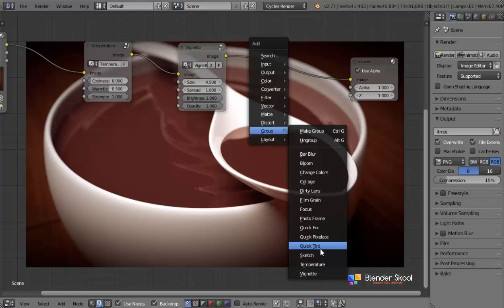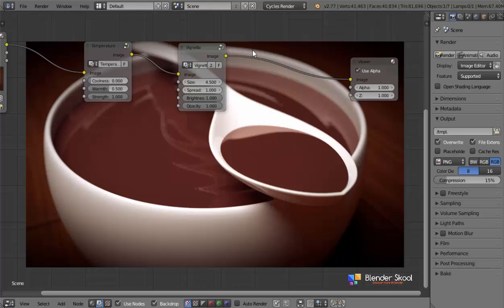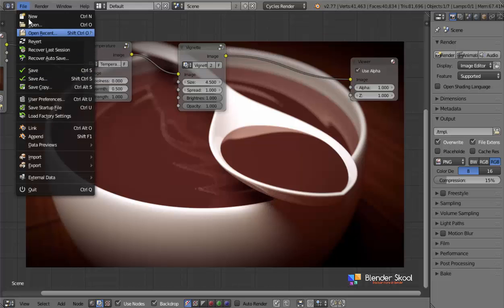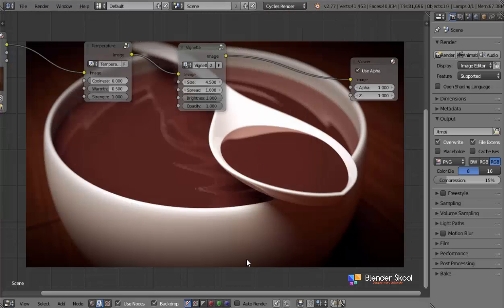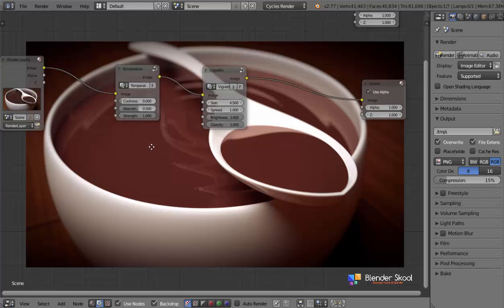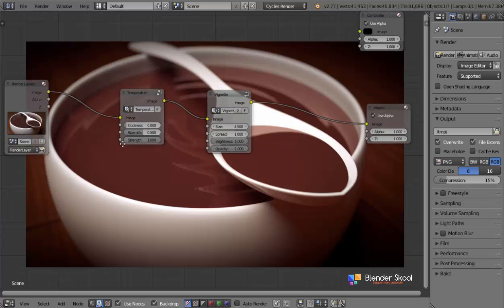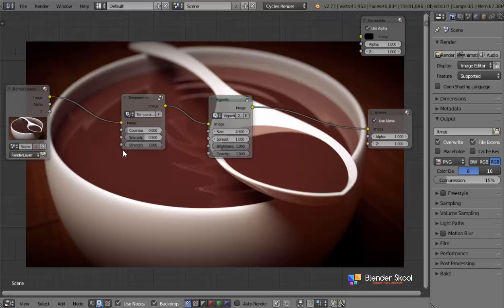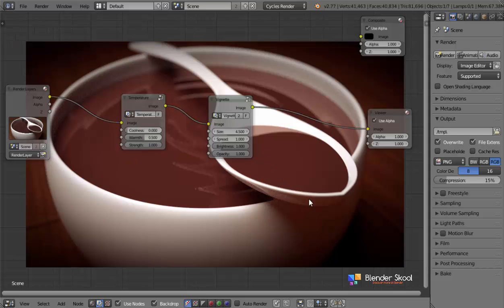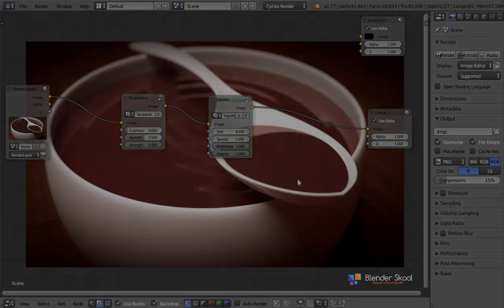So that's pretty much it. And that's the basic update of this add-on. And the main update was basically converting the dot blend into this add-on file. So that's pretty much it with the photo editing nodes add-on now. And I hope you find this update useful. And thanks for watching. And if you have any other questions, you can contact me and I'll be happy to help you. Thanks for watching.